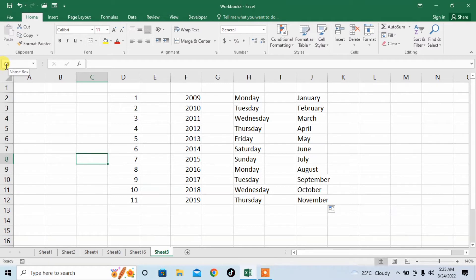I click another cell and its address has changed. So in Microsoft Excel, it is very important that you know the address of a cell. But you don't need to remember the addresses of these cells.